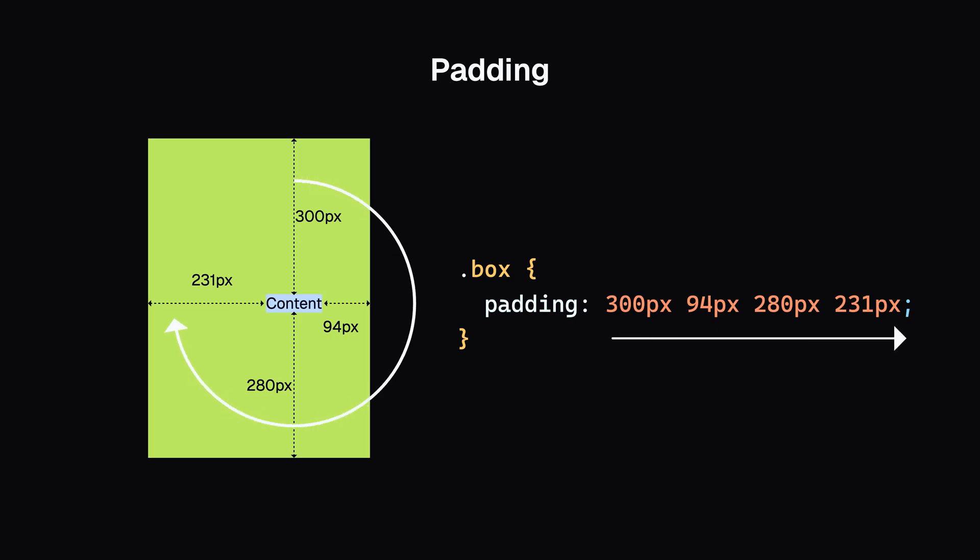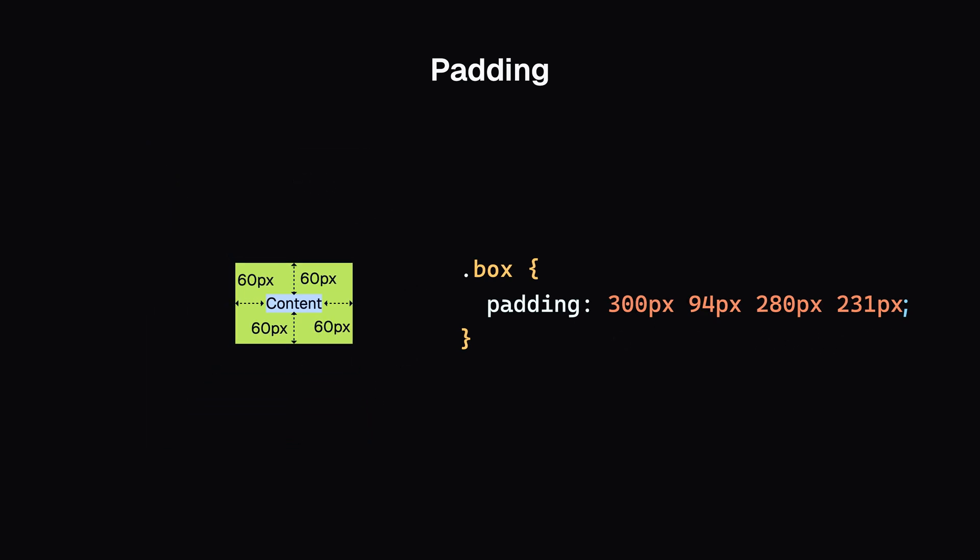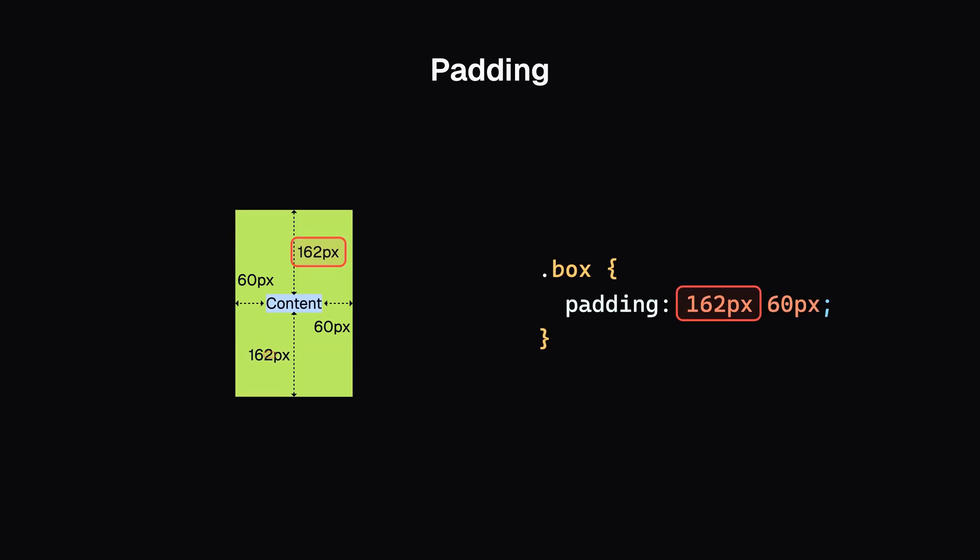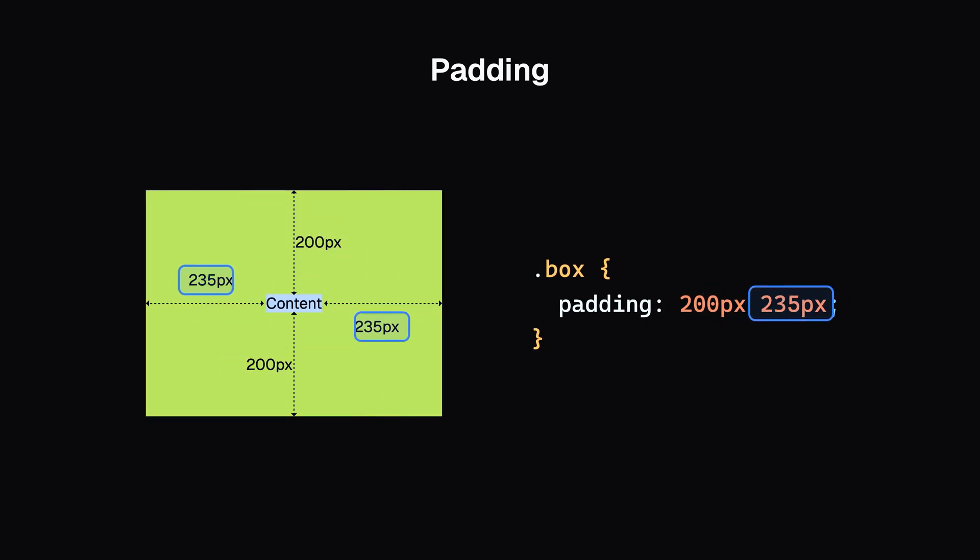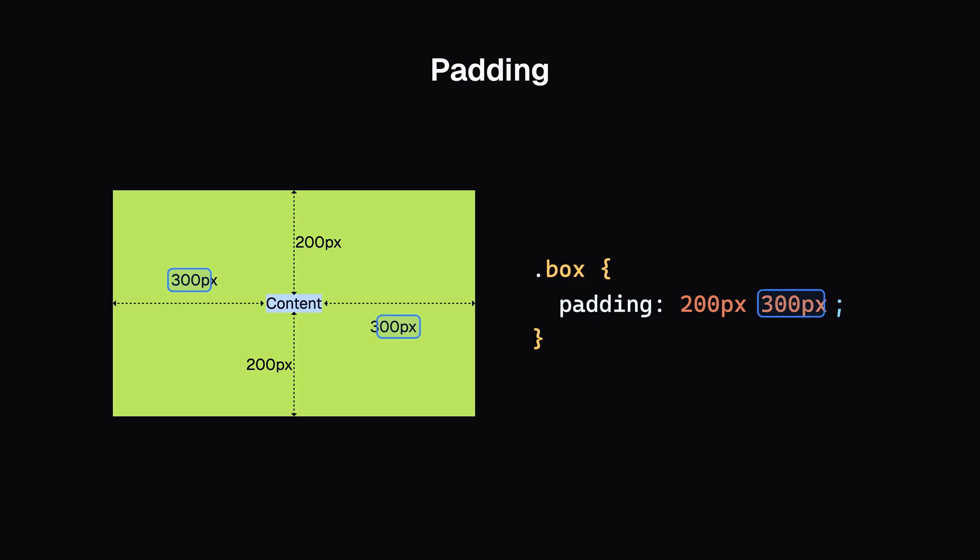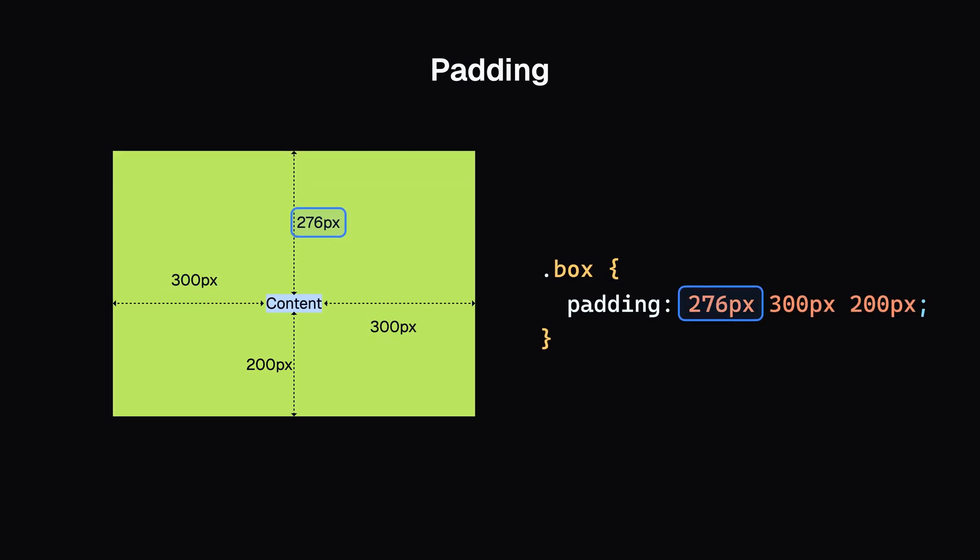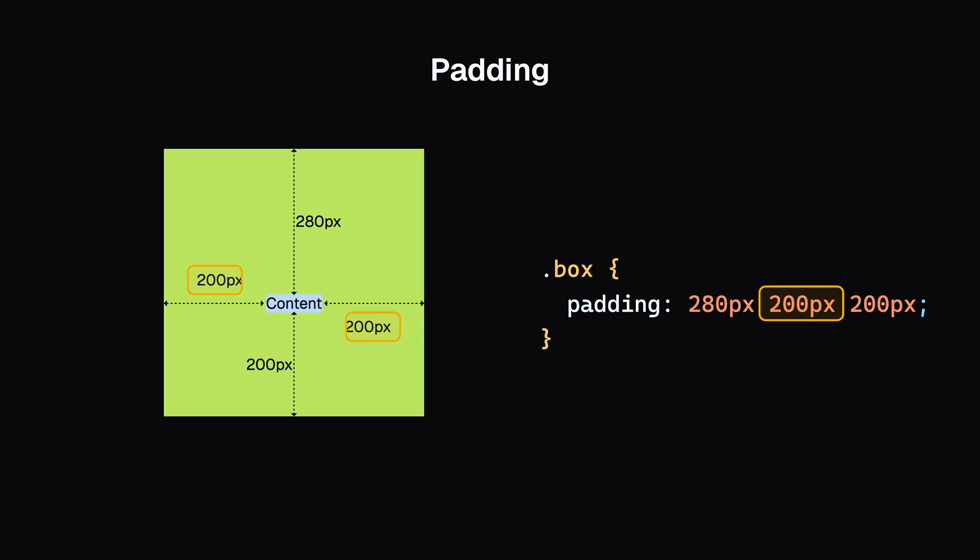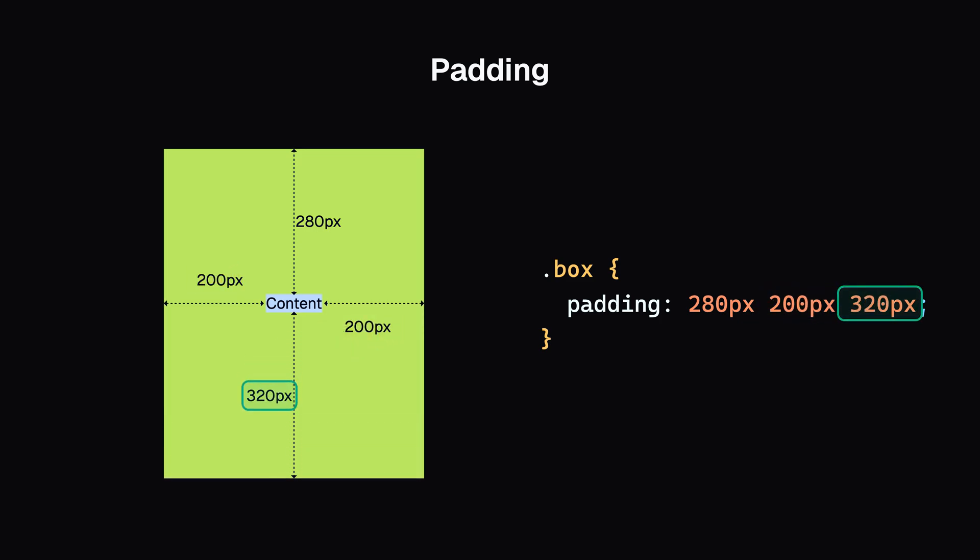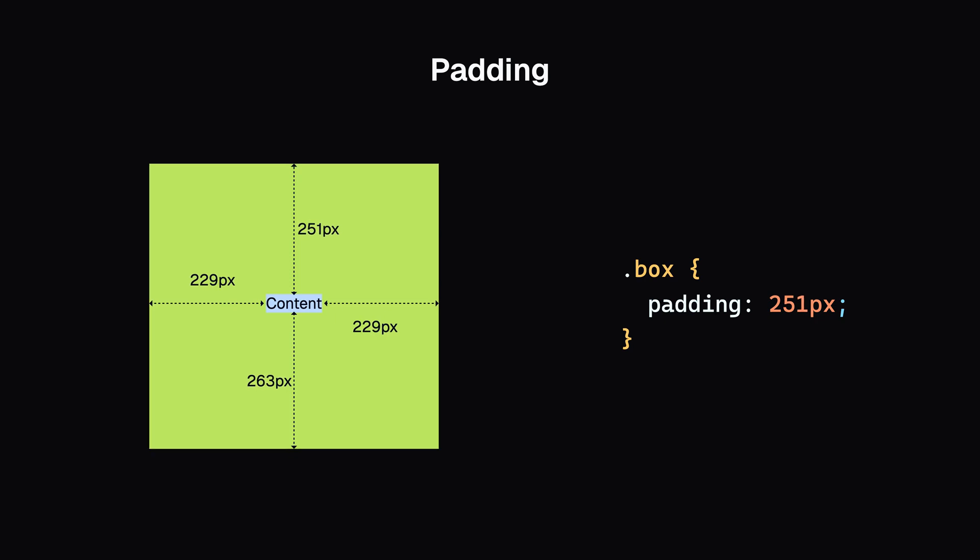If you specify only two values, the first one applies to the top and bottom, and the second one to the left and right. With three values, the first is top, the second is left and right, and the third is bottom. One thing to note, padding can never be negative.